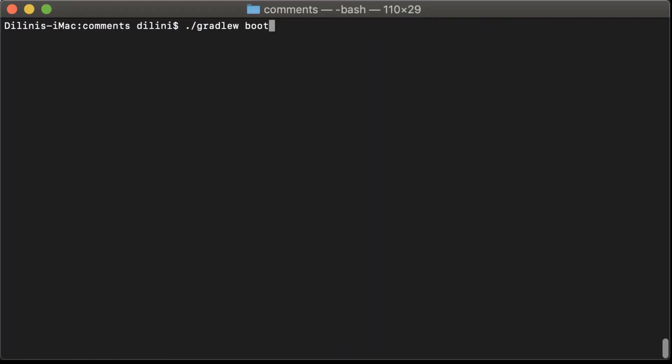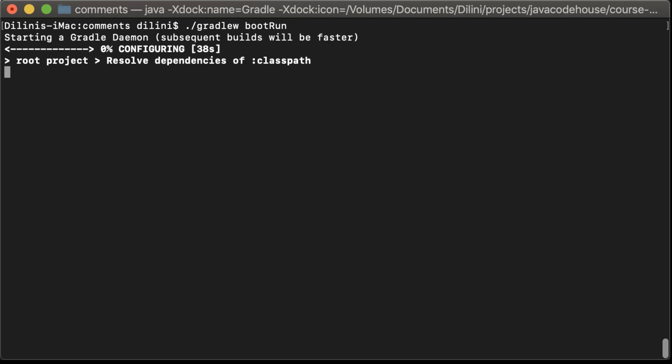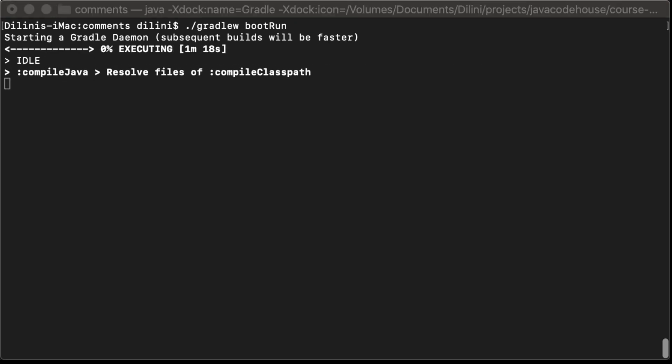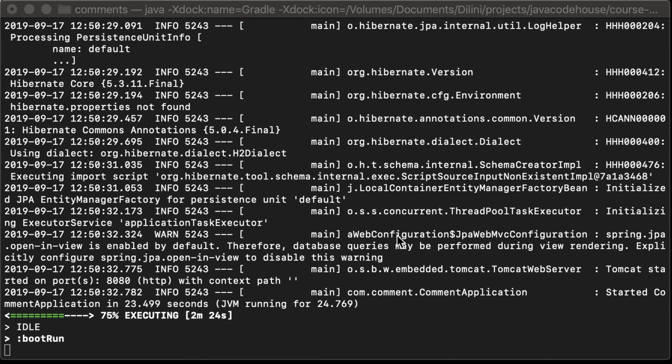Gradle W, boot run. As you can see, the application is starting. Once it's started, I'll send a couple of requests using Postman to see if it's working properly.